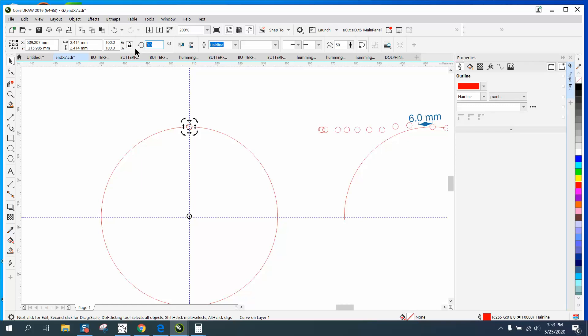Control D and make a duplicate, and move our rotation into the center. Now we're going to rotate this thing 9.02429.